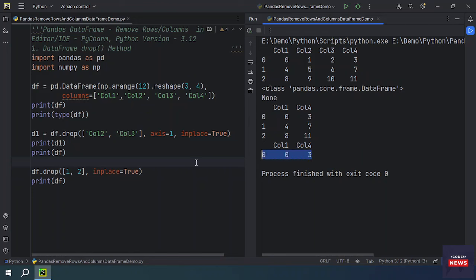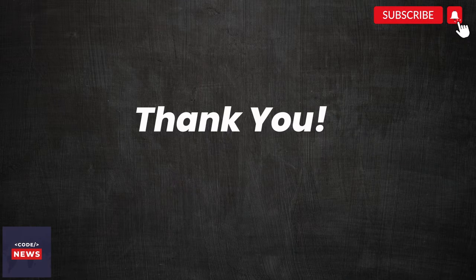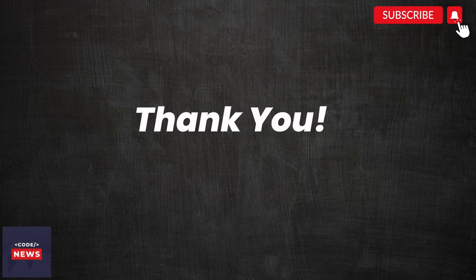That's how we can remove rows and columns from a DataFrame using the drop function. That brings us to the end of today's video. We hope you found it informative and engaging. Don't forget to subscribe to our channel for more exciting tech content. Thanks for watching and we'll see you in the next video.